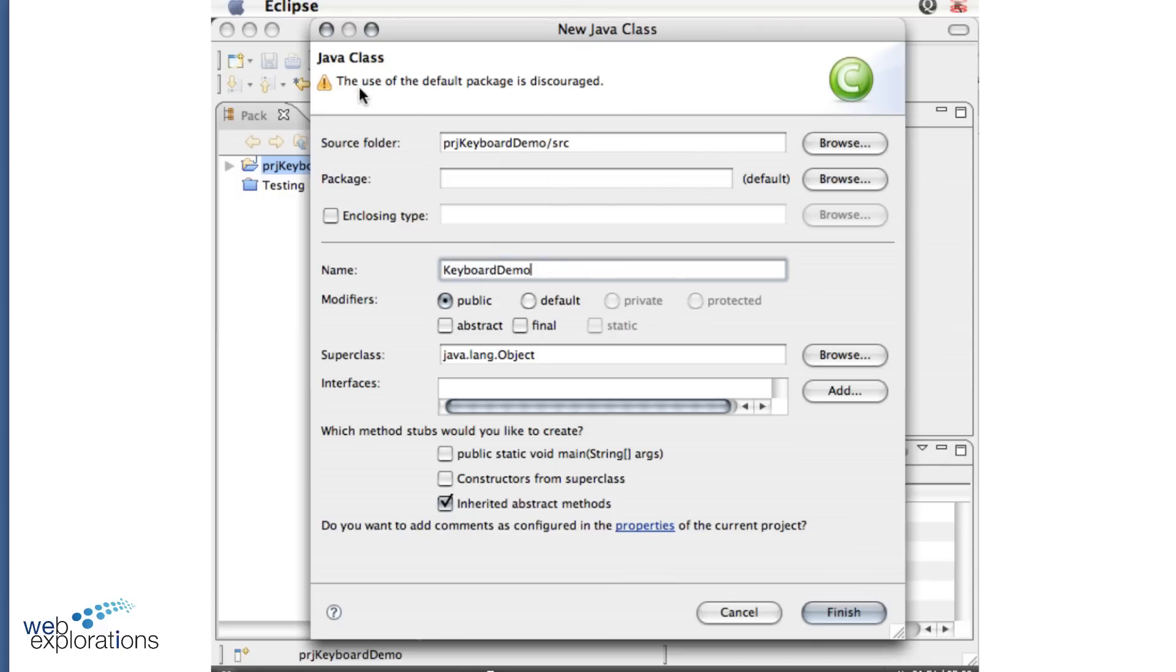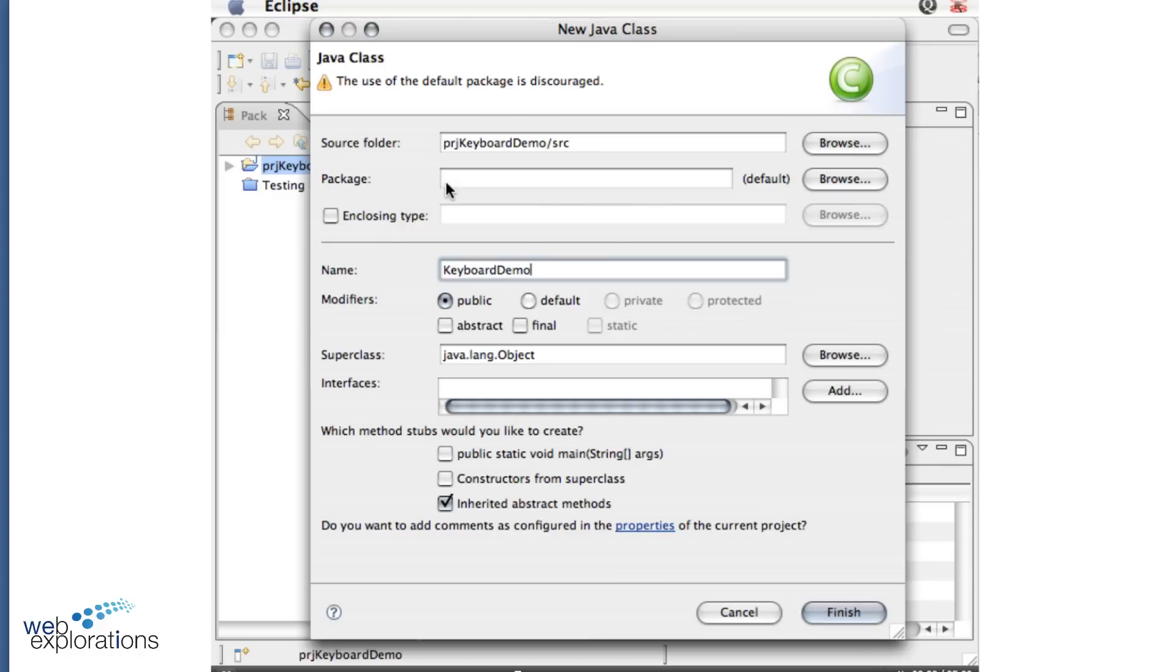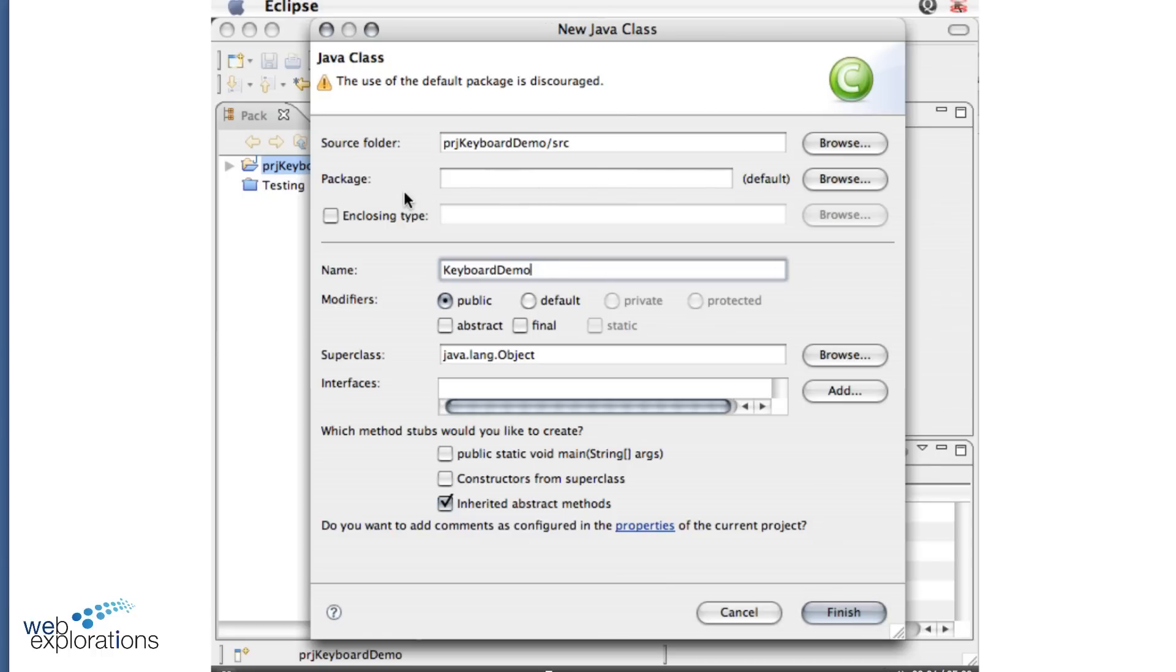And the name of my class is going to be Keyboard Demo. Now we get a warning here that says the use of the default package is discouraged. Normally in a professional environment you would set up a package which would be like a folder to hold all your related files. Because you'll be turning these into me, it's better if you go by the default because then that's very generic and I can just import your project right into my Eclipse without coming up with a new name or figuring out what name you use for a package.